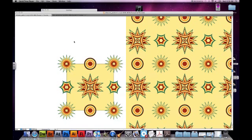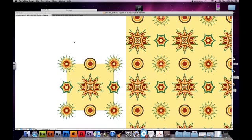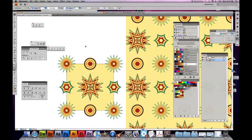Here we are in Adobe Illustrator. We're going to make some tessellating patterns. Those are patterns that seamlessly repeat themselves. Now there's some keys to making tessellating patterns. Let me show you how to do so.